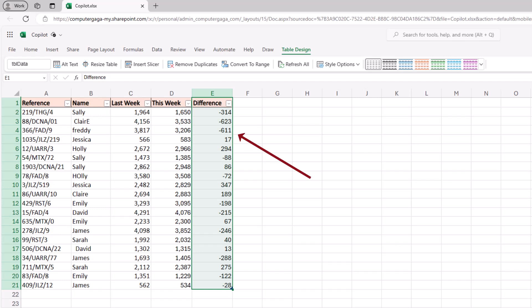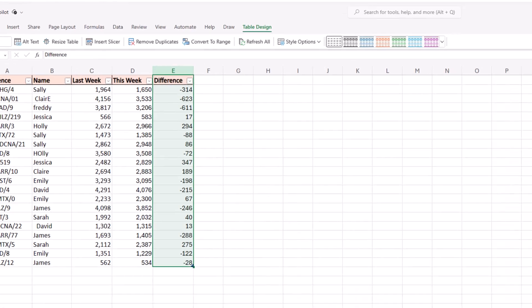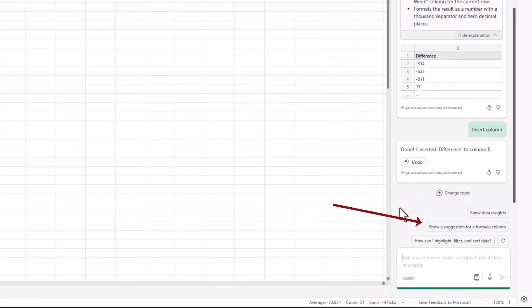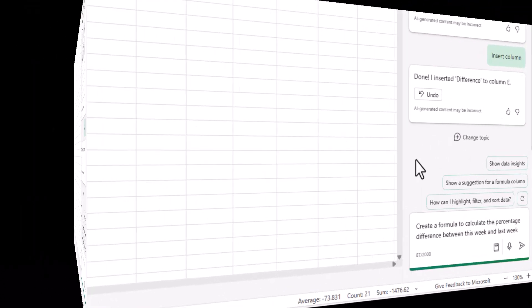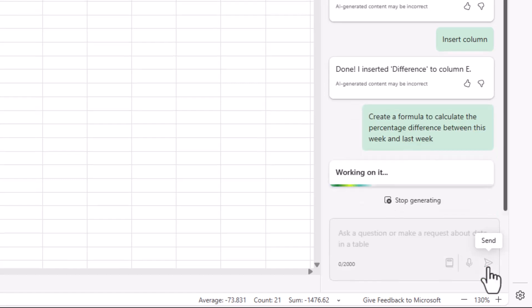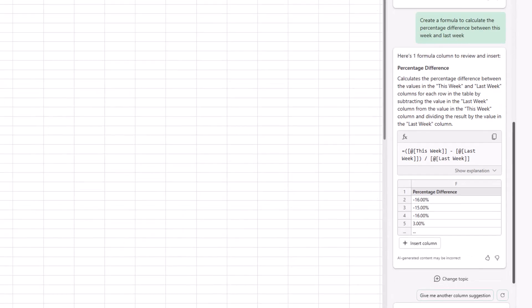We've got our new calculated column thanks to copilot and I've got the option to show a suggestion for another formula column but let's ask for our own one this time. So you can see I've asked it to create a formula to calculate the percentage difference between this week and last week as opposed to the value difference which they produced. I'll send this in and here we go.